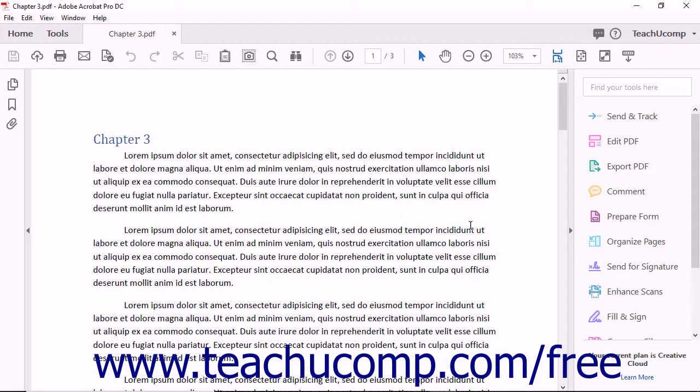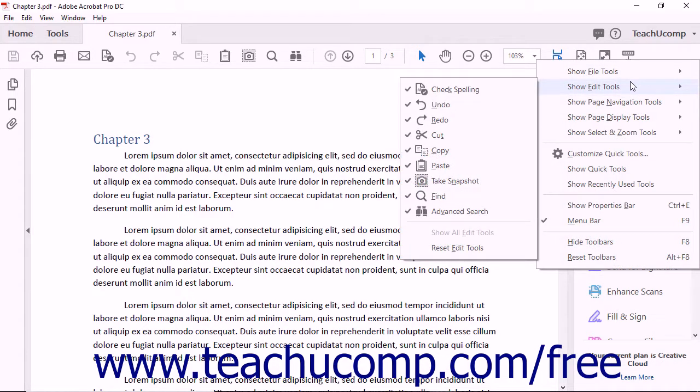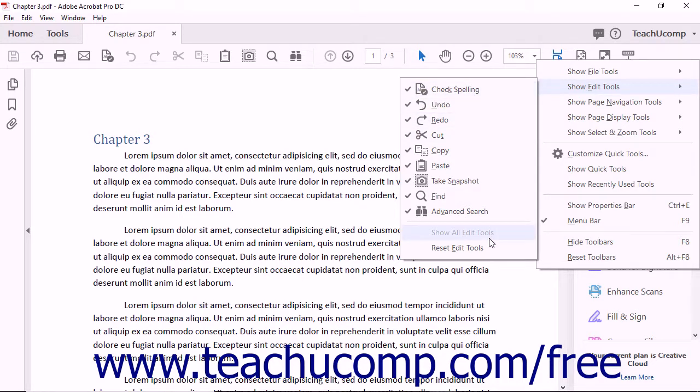To reset a button set to its default settings after customizing it, select the Reset Button Set Name command from the Button Sets menu of choices. For example, to reset the buttons in the Edit Button Set to their default, select the Reset Edit Tools command from the Button Set menu.